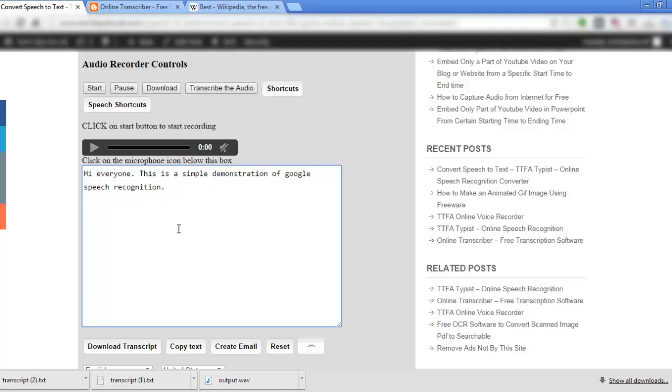If you want to delete the text click reset. Thank you for watching and do share the video if you found it useful.